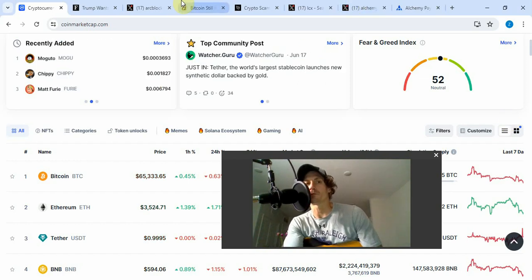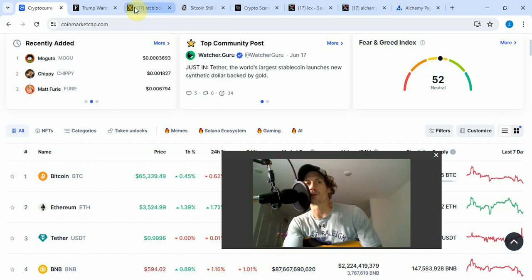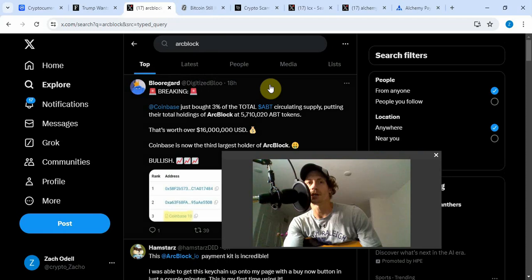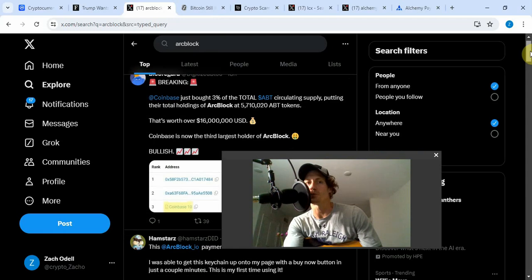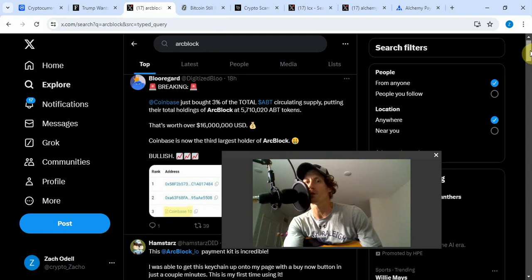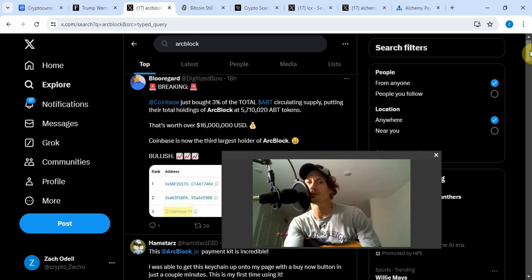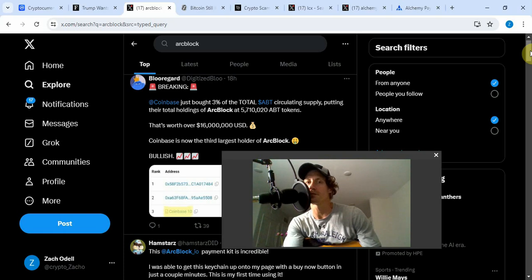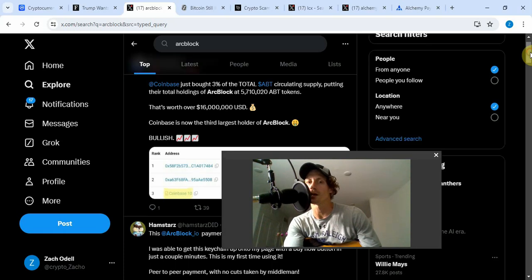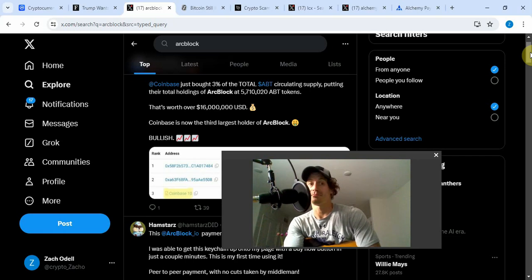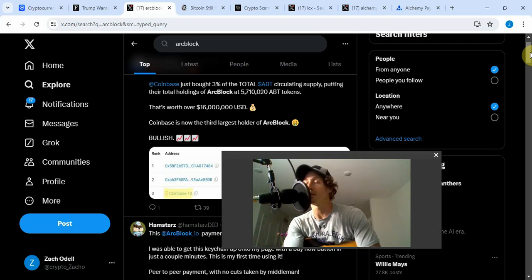Let me start off talking about ArcBlock. This is something I saw today. Coinbase just bought three percent of the total ArcBlock circulating supply, putting their total holdings at 5,710,020 ArcBlock tokens, worth over sixteen million. Coinbase is now the third largest holder of ArcBlock. Why are they buying up the supply? They know something we don't know.